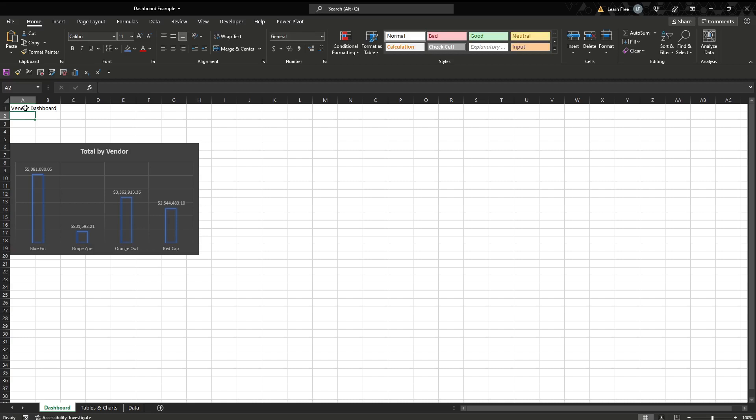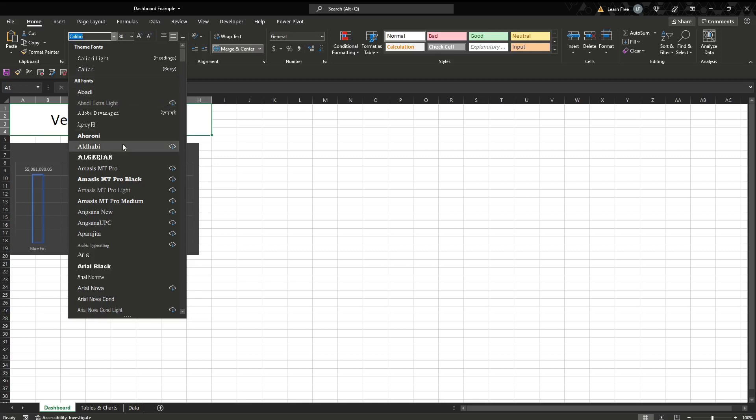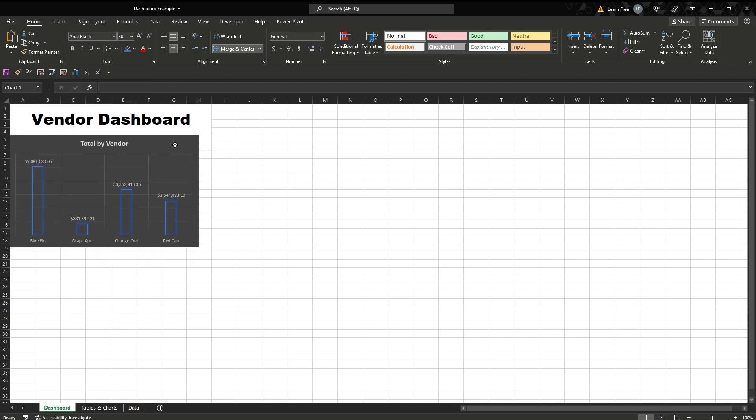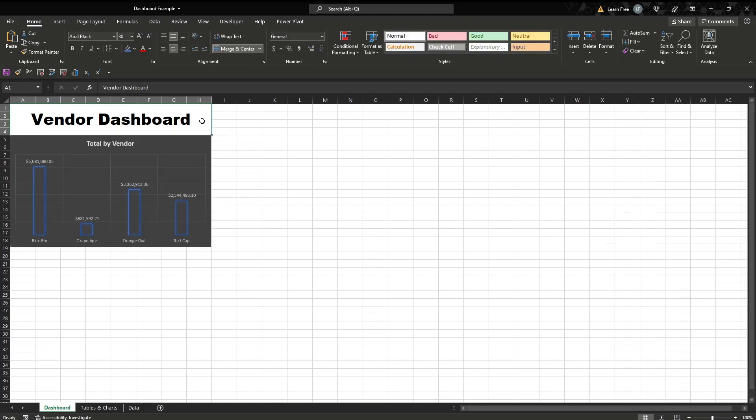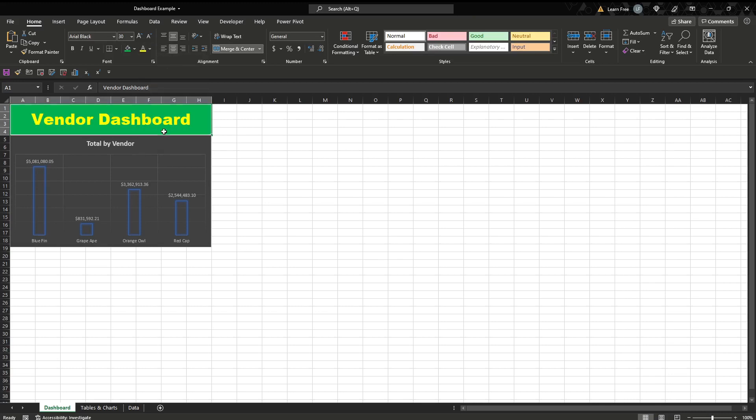So we'll call this vendor dashboard. Maybe we want this to be a nice big title, so we'll put it right here. We'll do our friend merge and center, and then we'll center it. Change the, let's make it 30. And we'll change the font just so it pops a little bit. Gets the job done. Then we'll just change this. We can also make this a different color. So we'll put this green and why not yellow, because we love Excel.